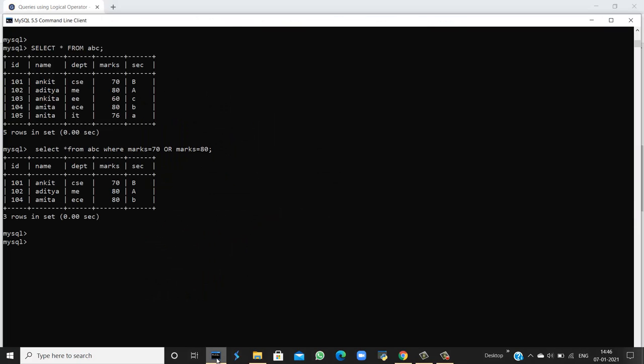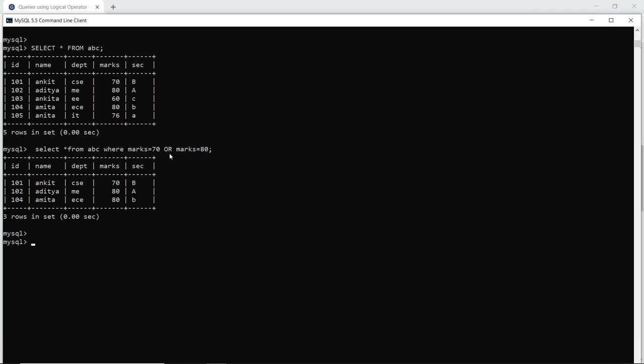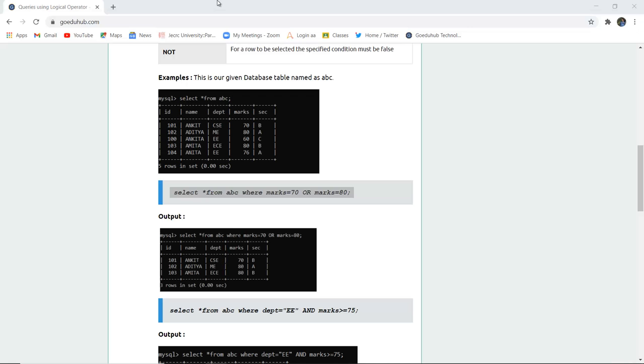Let us run this query and see if we get the desired output. When I execute the query, yes, I get marks 70 and 80 returned. Both conditions are true, so both rows have been returned: Ankit has 70 marks, and Aditya and Amita have 80 marks.